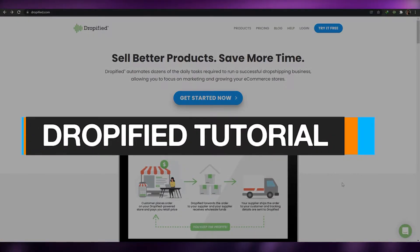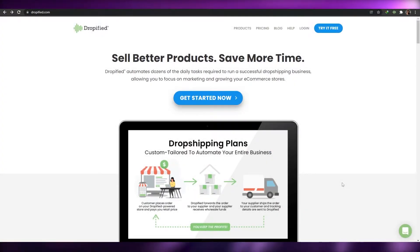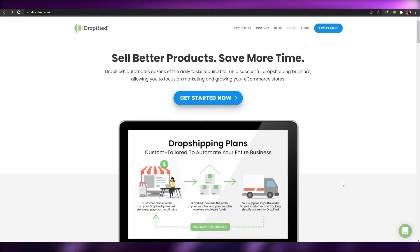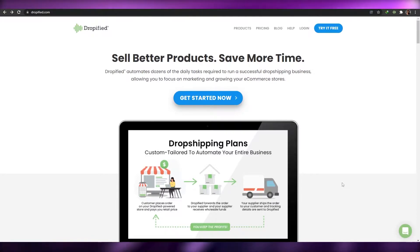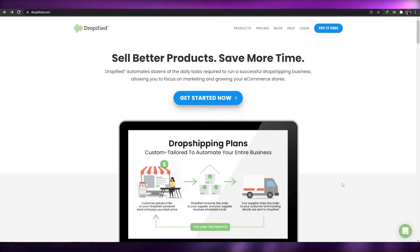Dropified tutorial. Hi guys, welcome back to another video. In today's video I'm going to be telling you about Dropified and how you can use it to start your own dropshipping business. So without wasting any more of your time, let's just jump into the video.